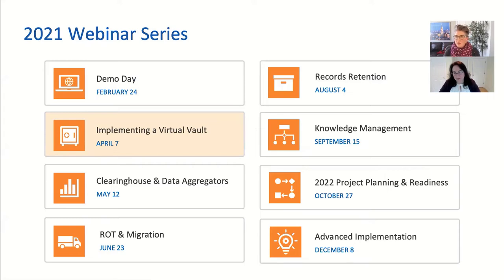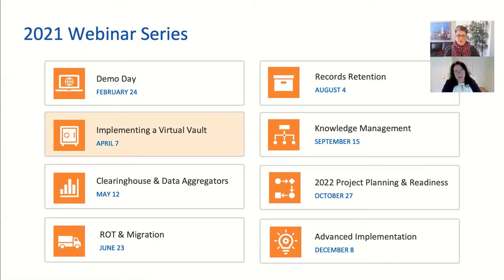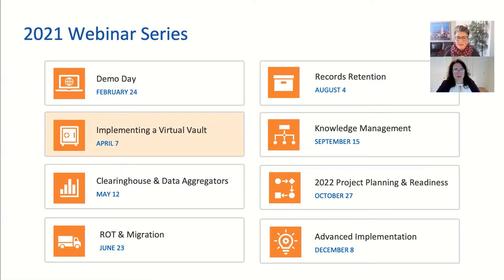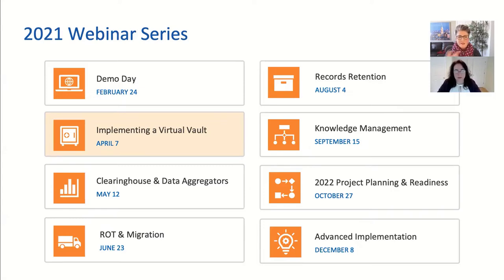A little plug for our 2021 webinar series — this is the second in our series, with one happening about every four to six weeks. Our previous webinar series gave a foundation of fundamentals to auto classification. This webinar series takes a deep dive into each different part of auto classification and its use cases. Today is Virtual Vault, and I invite you to go online and register for any upcoming sessions that pique your interest.